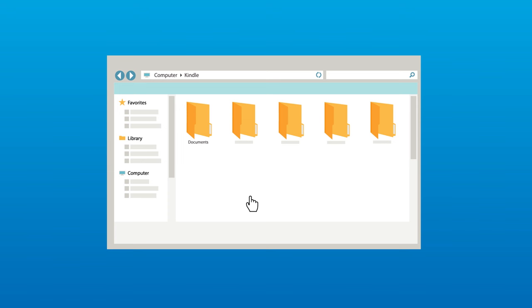You may need to unlock your Kindle device before it can be opened on your computer. Move the update file to your Kindle's root directory. Do not place it into one of the folders.